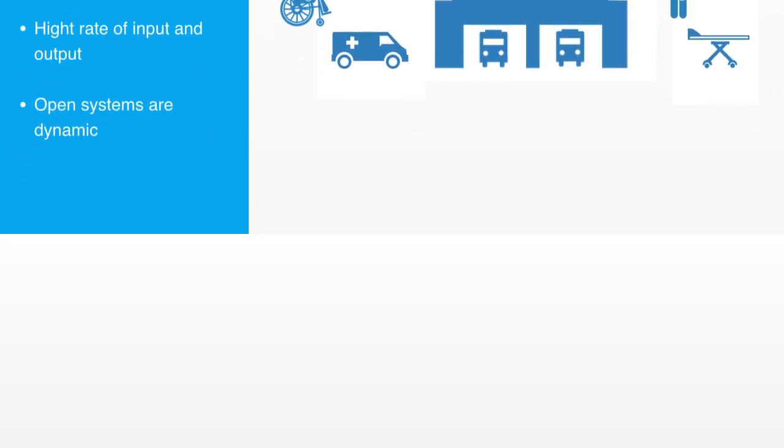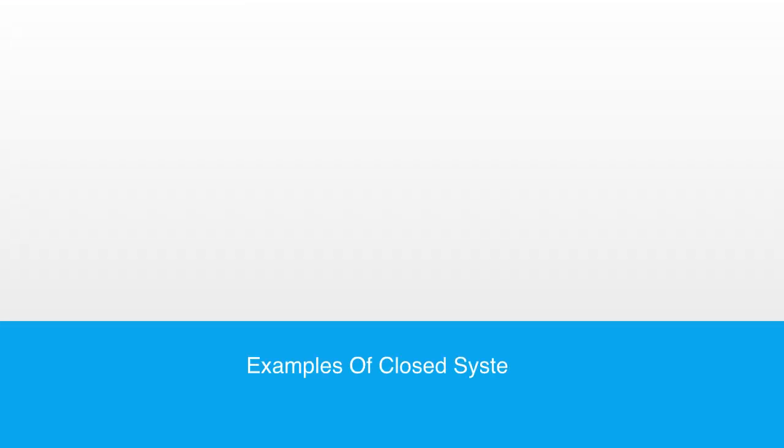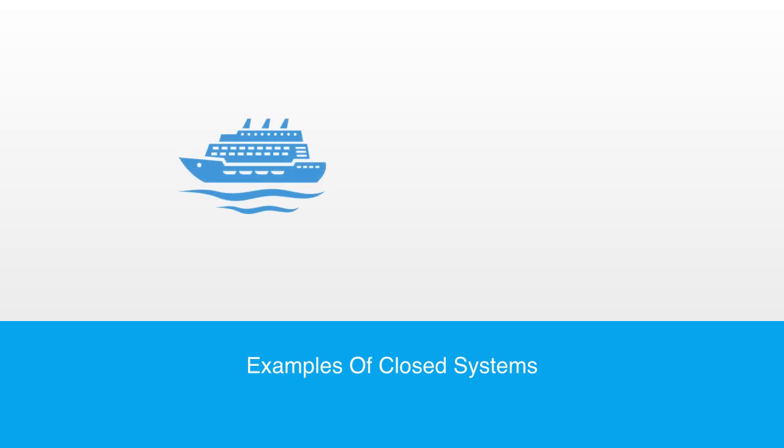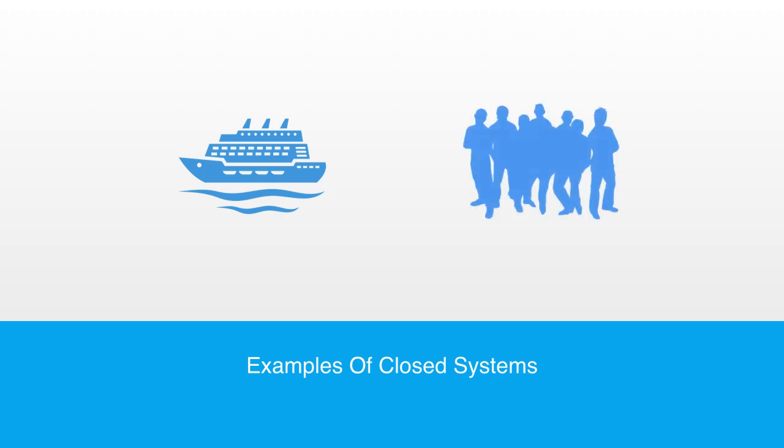An example of a closed system might be a boat on the sea. It is specifically designed not to take in water from the oceanic environment it is part of. Another example might be a group of teenage friends in a public park, engrossed within the internal cultural dynamics of their peer group, capable of receiving only a very limited input of impressions from their broader environment.